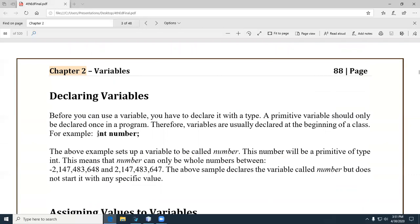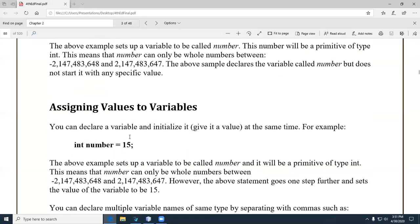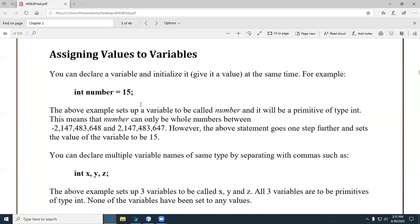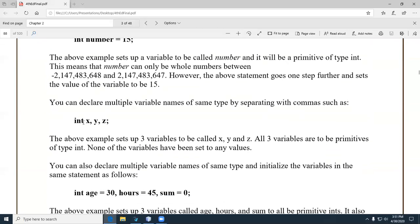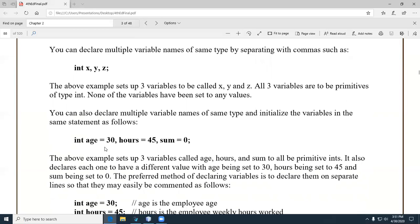How do you declare data types? The syntax is the name of the data type followed by the name of the variable, like 'int number;'. Remember, all statements in Java terminate with a semicolon. Once you create a variable, you can assign a value to it — you can declare and assign at the same time. You can also create multiple variables like 'int x, y, z;' and populate them later, or declare them all at once if they're the same data type.